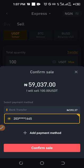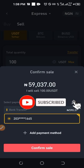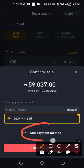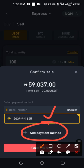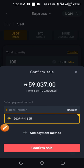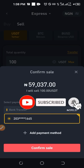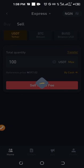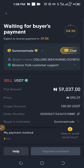Binance will automatically source the buyer for us. Here it says we need to select a payment method — Bank Transfer. The calculated amount is 59,037 Naira. If you haven't already added your payment method, you have the option to add it right here. If you have multiple payment methods, select the appropriate one where you want the money to go. Then click 'Confirm Sale.'